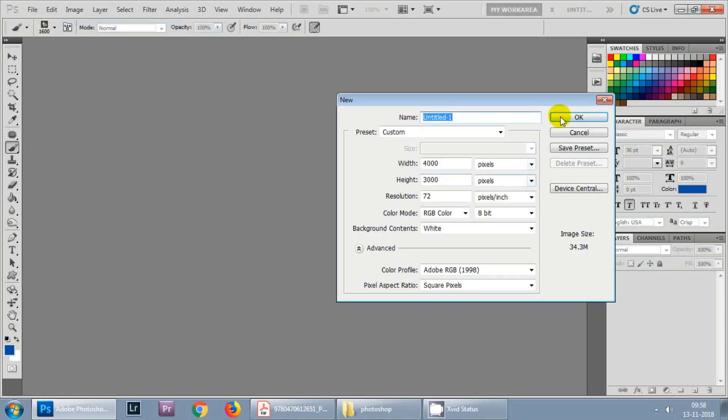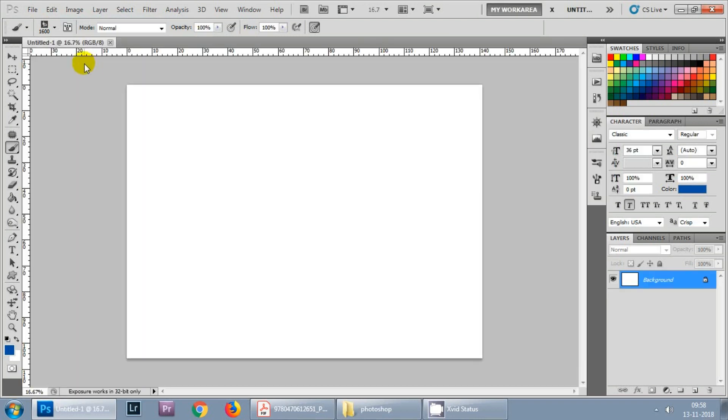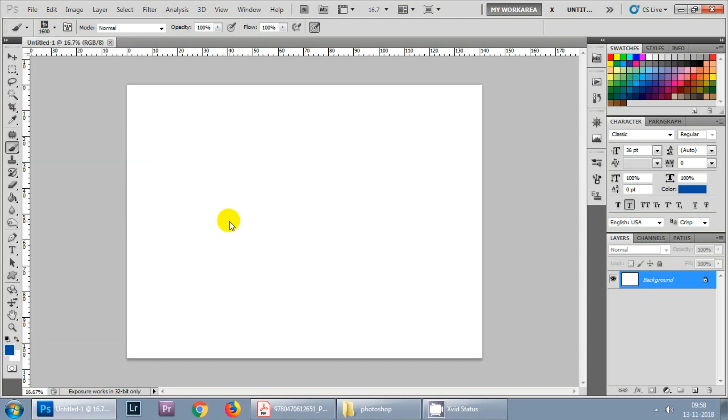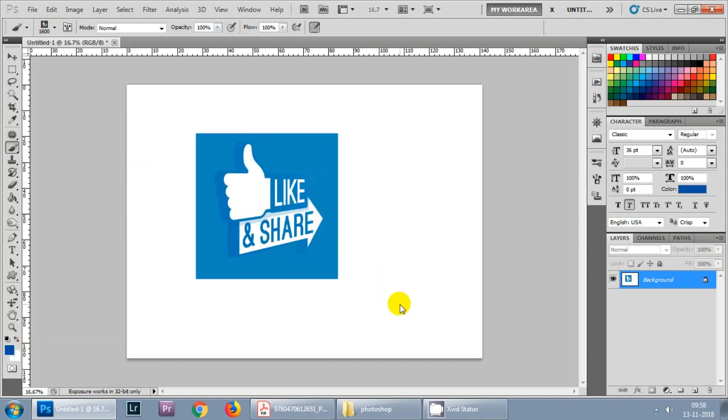Take a new document, hit on the brush menu and you can see Like and Share brush has got created. You can use it like this.